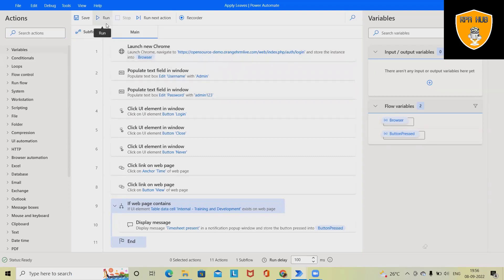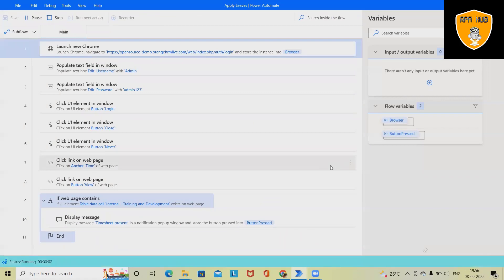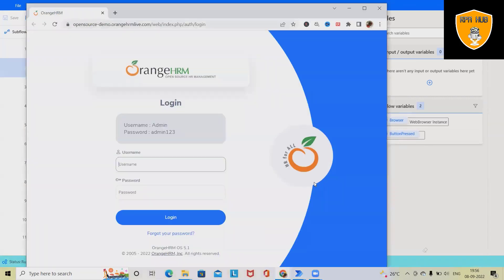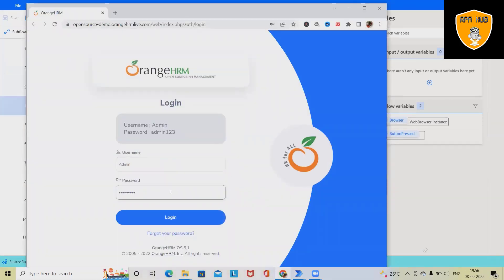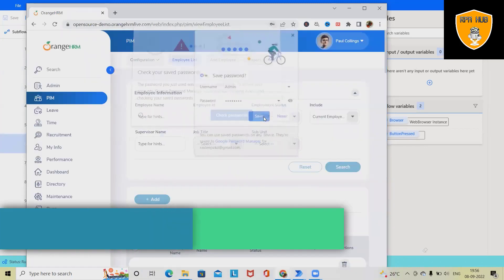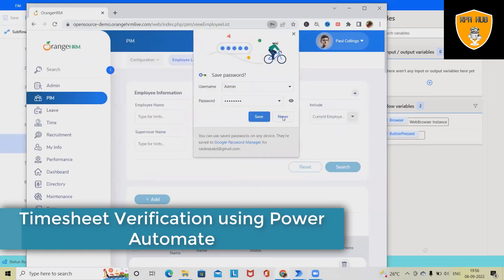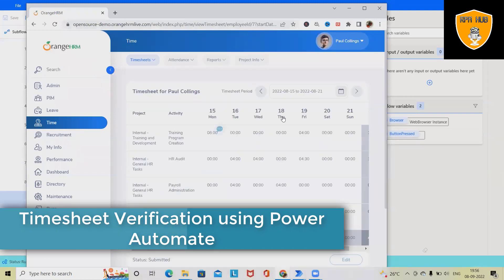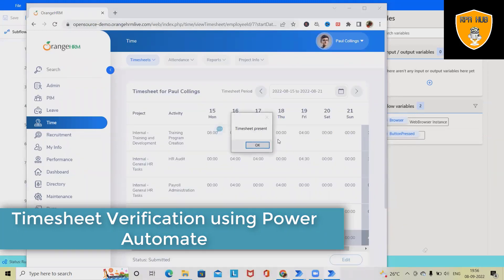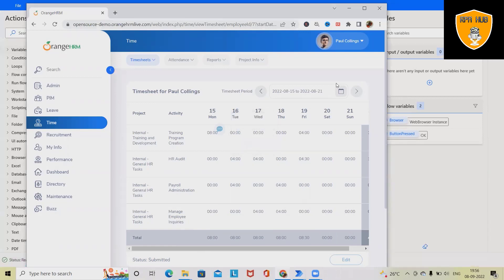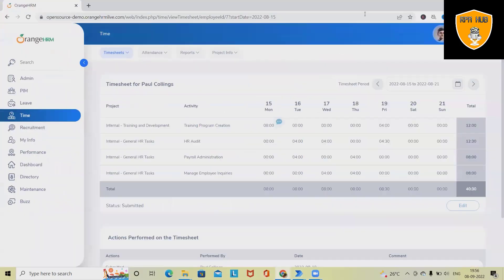Let's run this flow and see how it looks, then we'll proceed further. Now the automation has started. It will fill the form of username and password, and after that it will close both the pop-up options and verify the timesheet and show that in a message box.